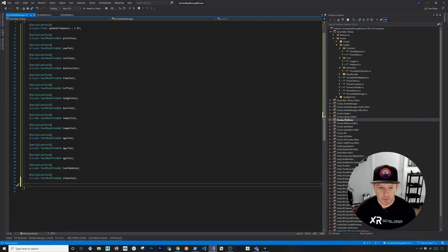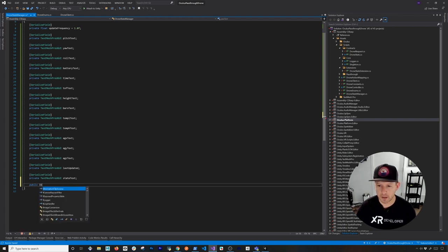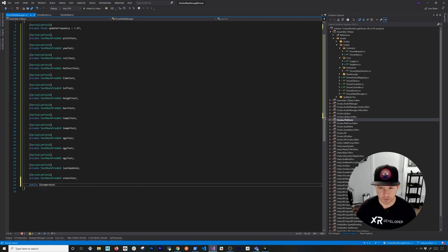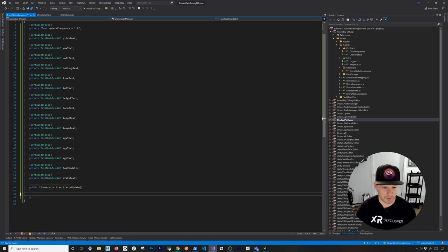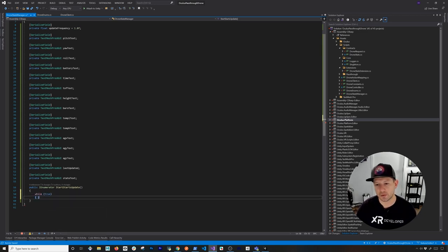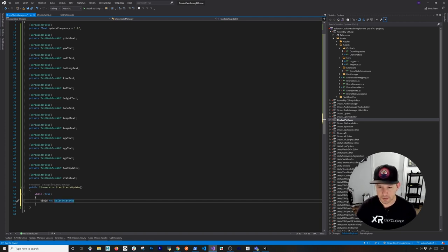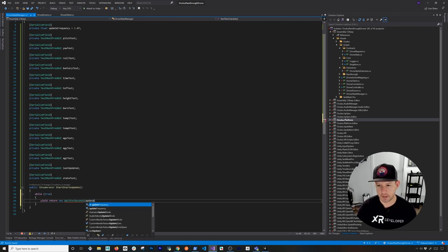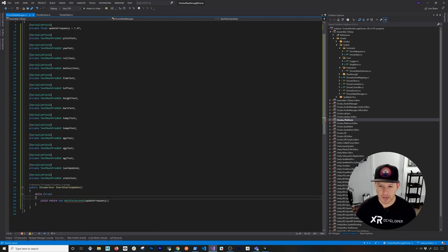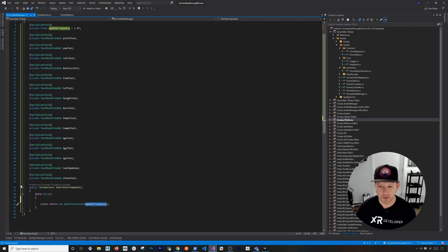Now we're going to need a method that we'll execute through a coroutine. I'm going to call this one an enumerator — we don't have the namespace so we'll just add it — and this one is going to be called StartStatsUpdate. I'm going to yield return new WaitForSeconds using the update frequency value. What's going to happen is it's going to execute whatever is here first, then wait one second, and keep repeating. I'll add that yield return to the very end.